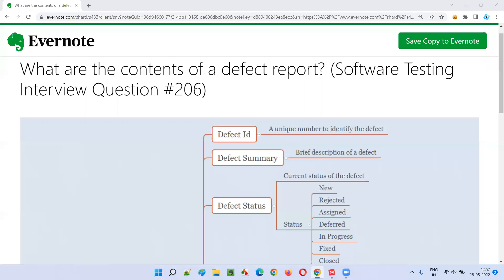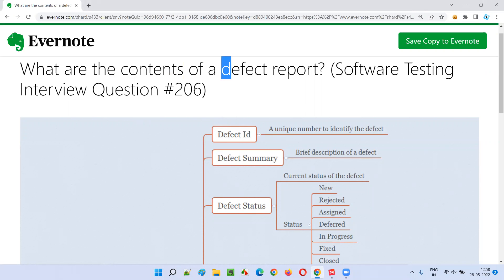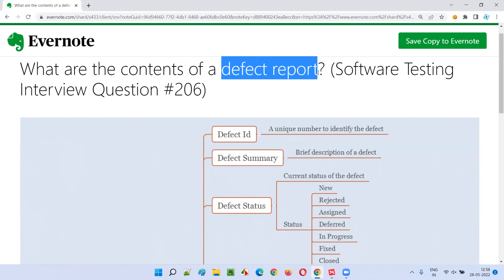Hello all, welcome to this session. In this session, I'm going to answer software testing interview question 206 — what are the contents of a defect report?